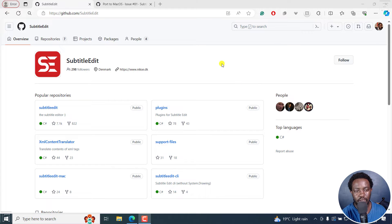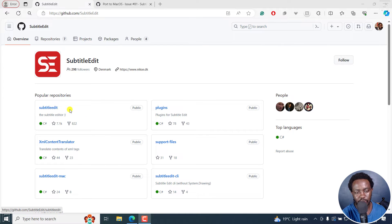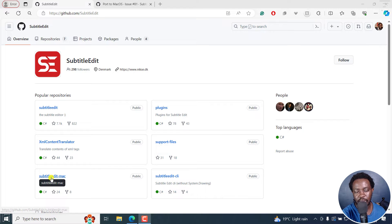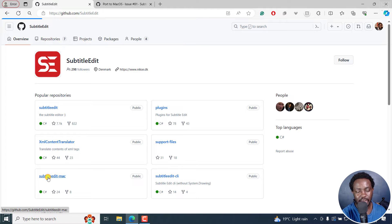Now, this is the GitHub page for Subtitle Edit. And you can see a bunch of things here. Subtitle Edit, this is the one for Windows, we have plugins, and so on and so forth. But we also have Subtitle Edit for Mac. This is not very popular, but it's there.